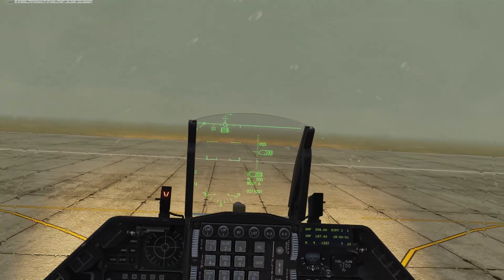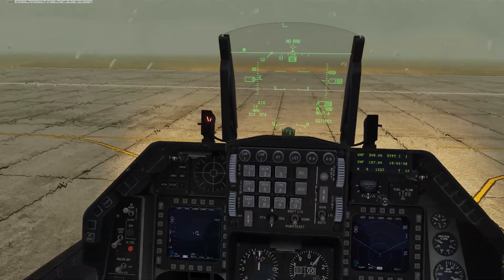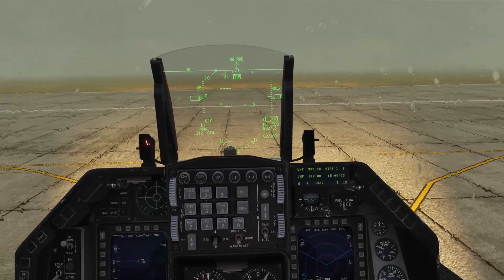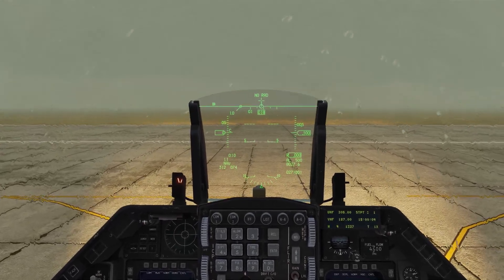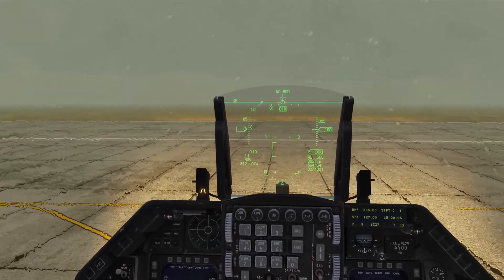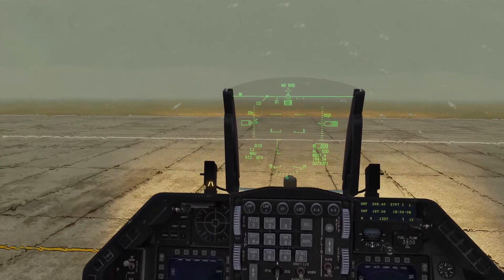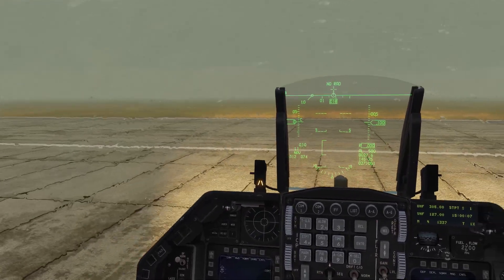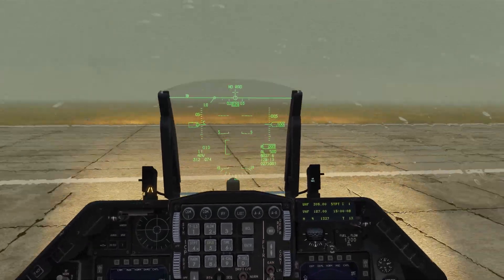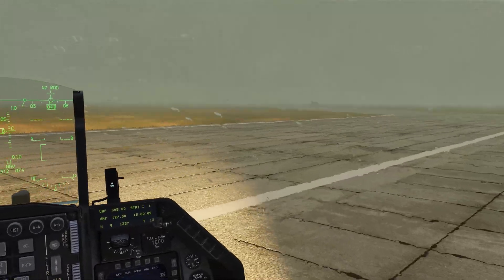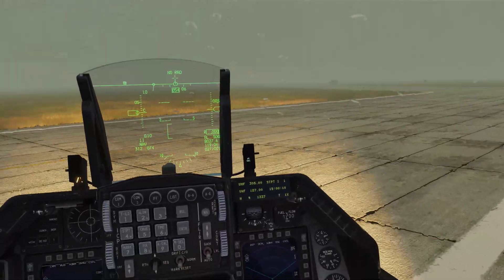Hi Rookie, and welcome to the most difficult landing of your life. Hopefully this will help you understand how you can land without seeing outside of your cockpit, using just your instruments.